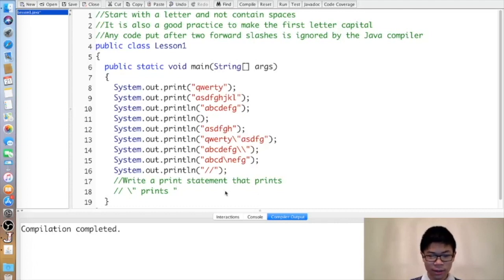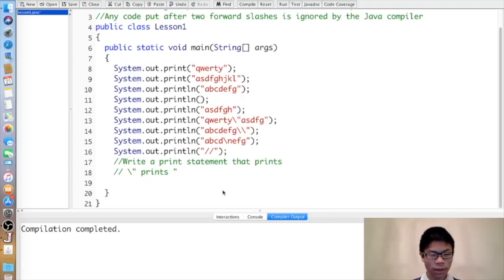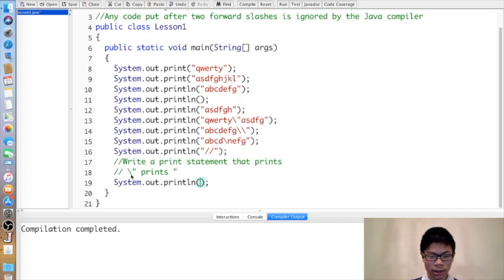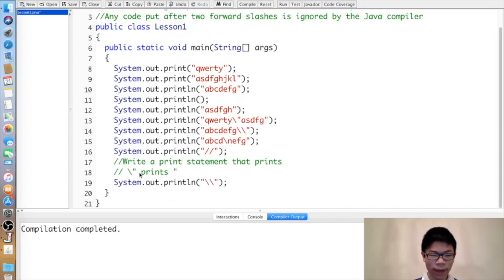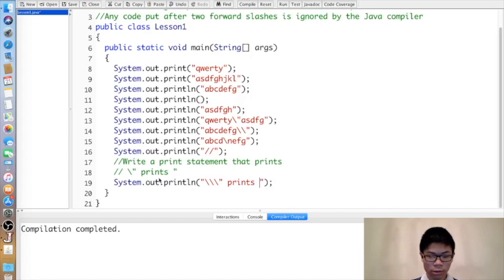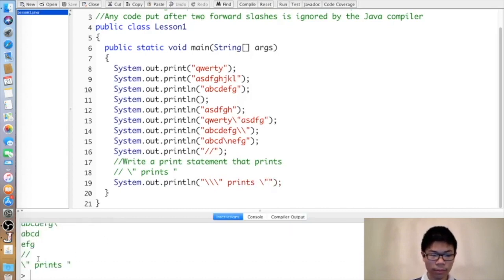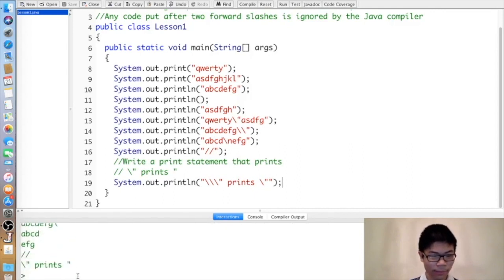Let's go over this exercise. One way to do this is to look at it one character at a time. We have to write a print statement, then inside the quotes we do it one character at a time. The first character is a backslash, so just two backslashes. Next character is a quote, so backslash-quote, then prints a quote which is backslash-quote. That will print backslash-quote, prints quote.